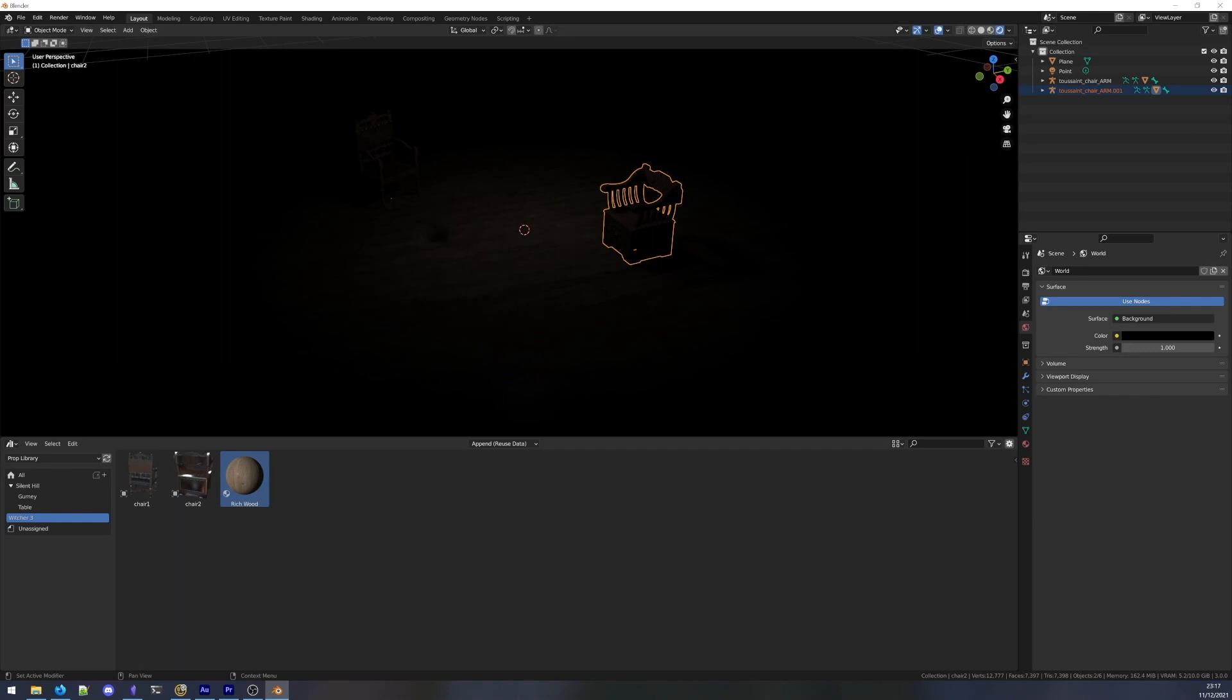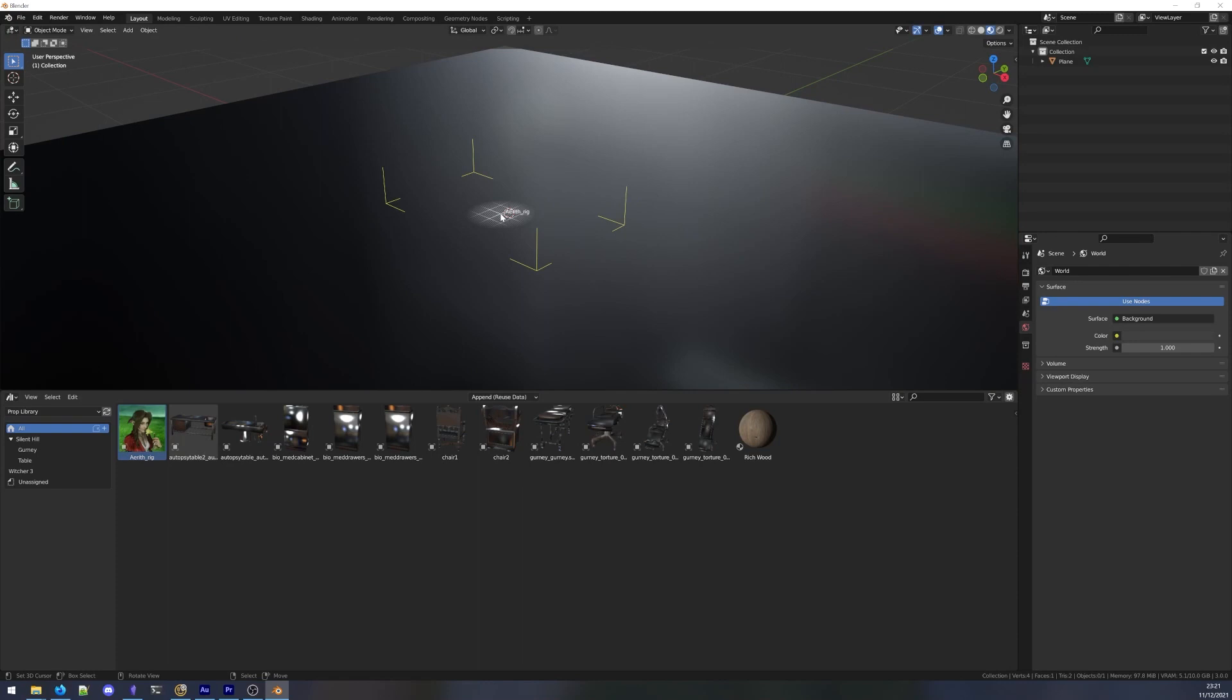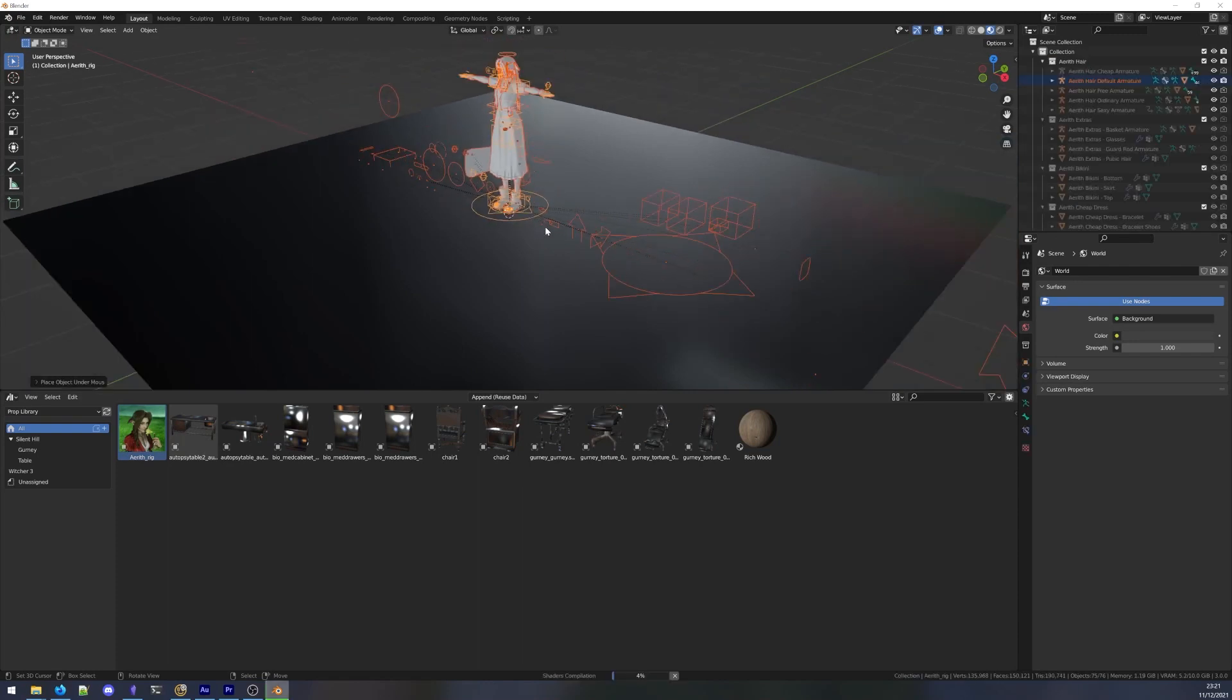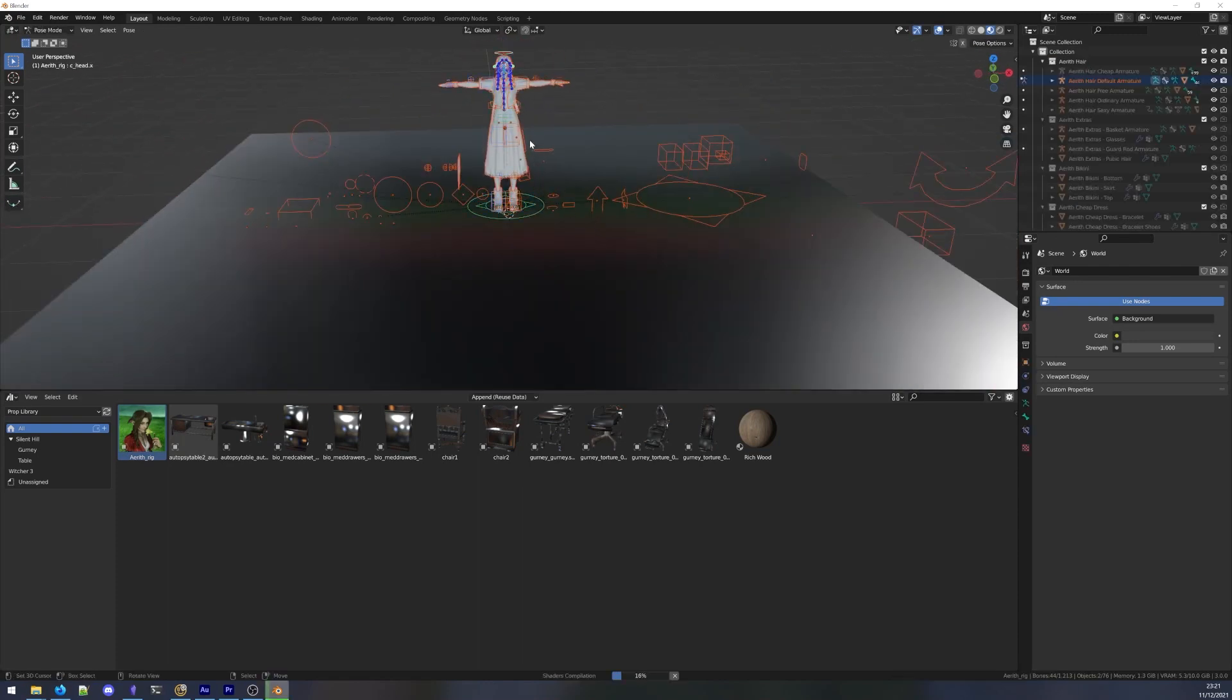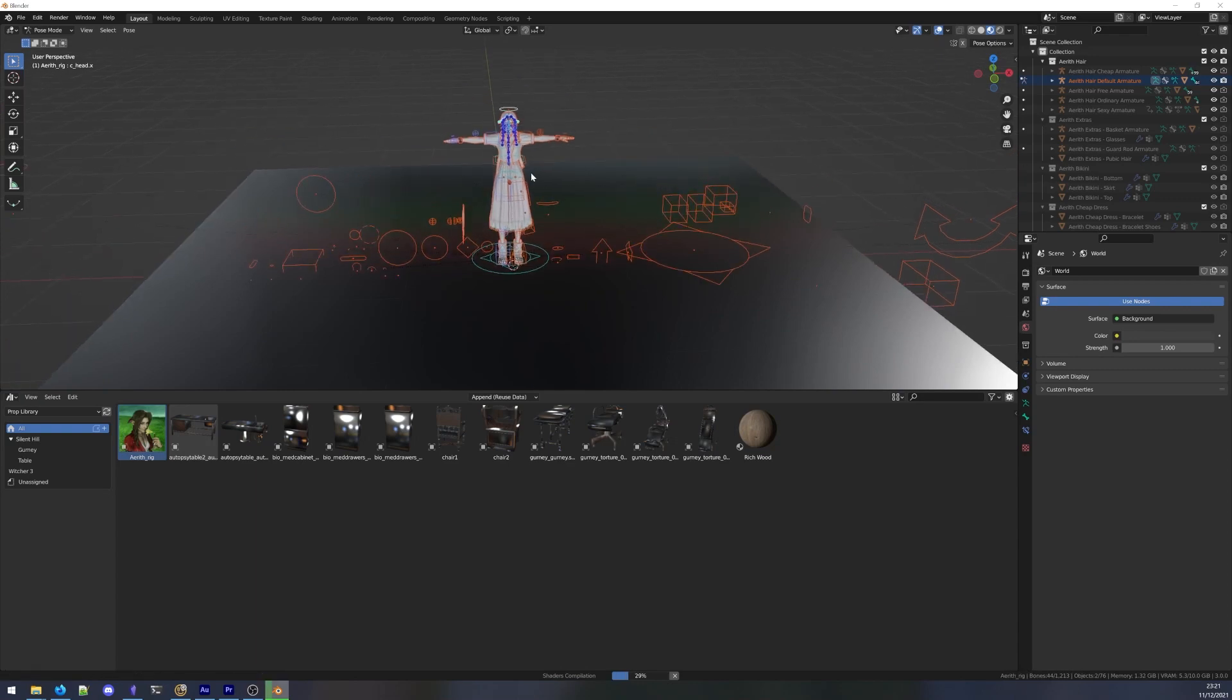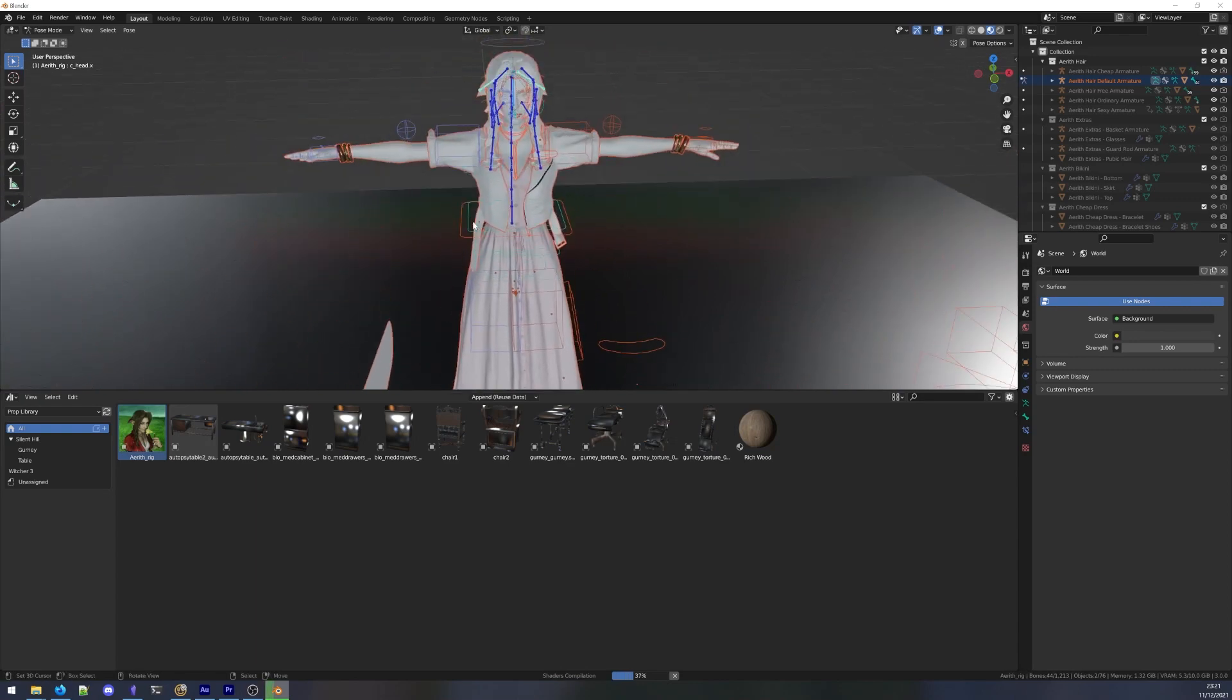Also note that there are currently some limitations to turning characters into assets. Characters with advanced armatures may not import cleanly due to visibility and scripting issues. Hopefully, this will be ironed out in future versions.